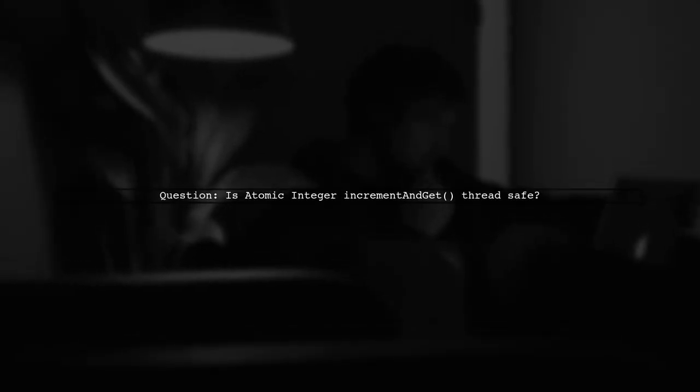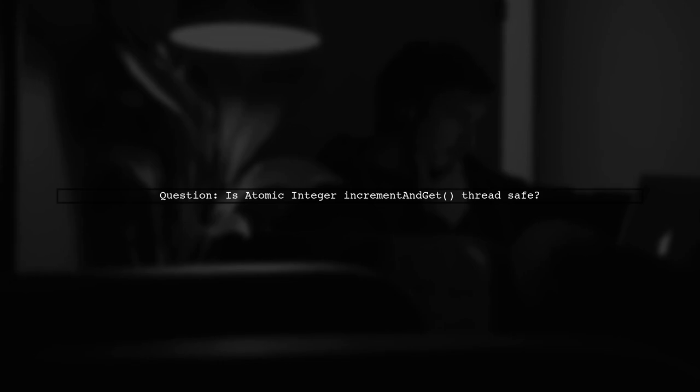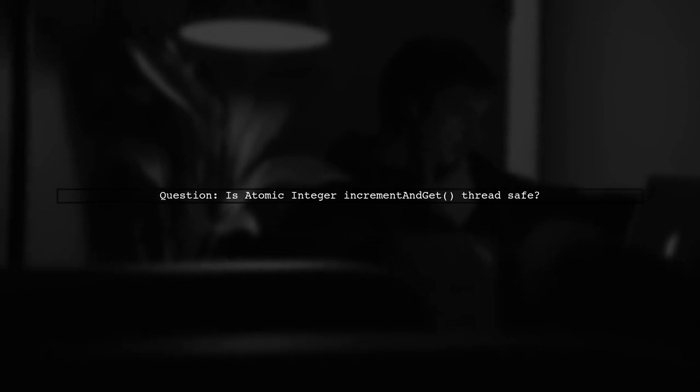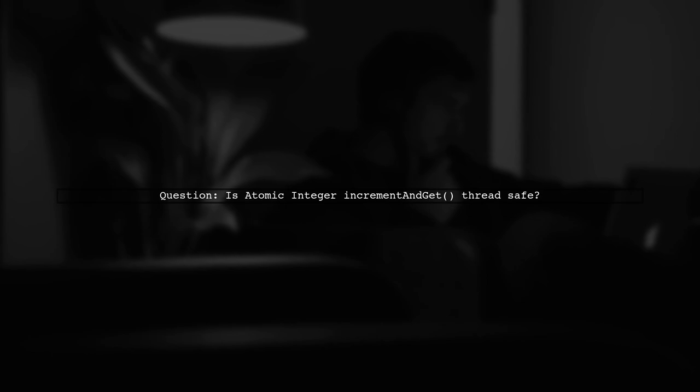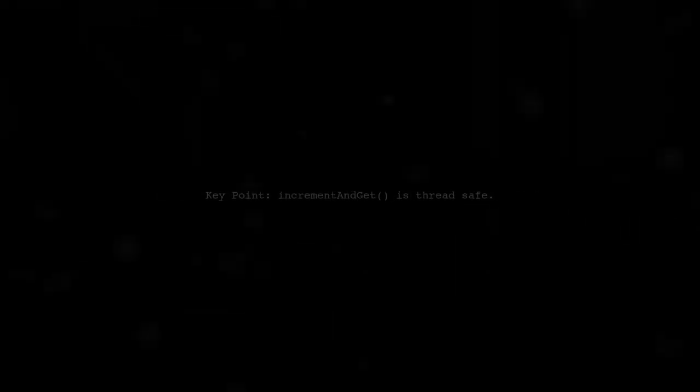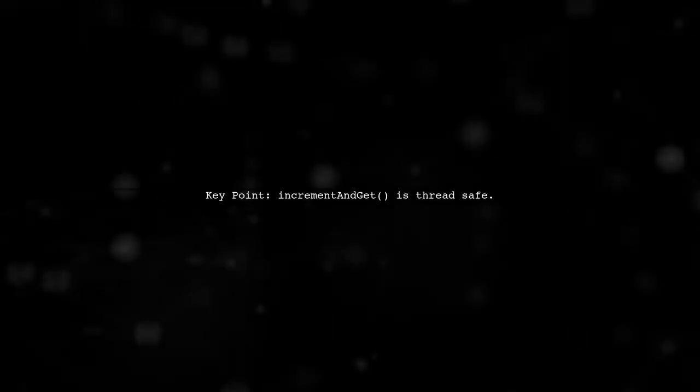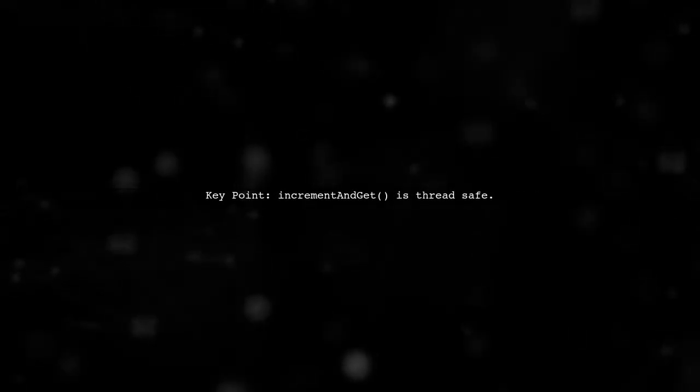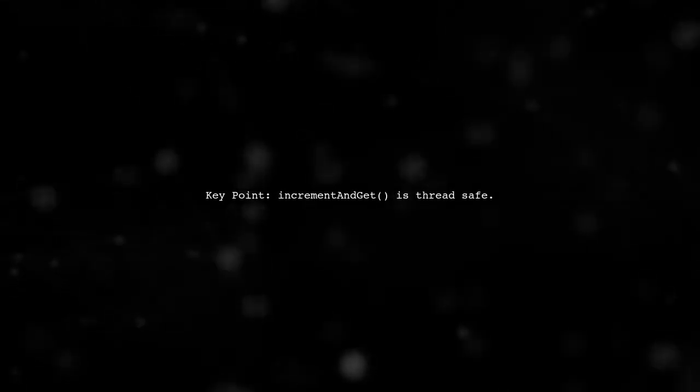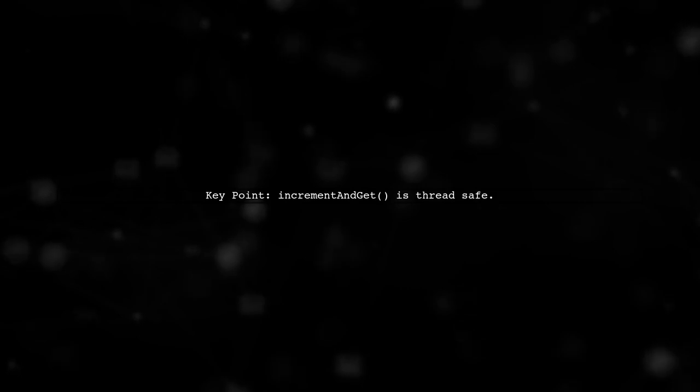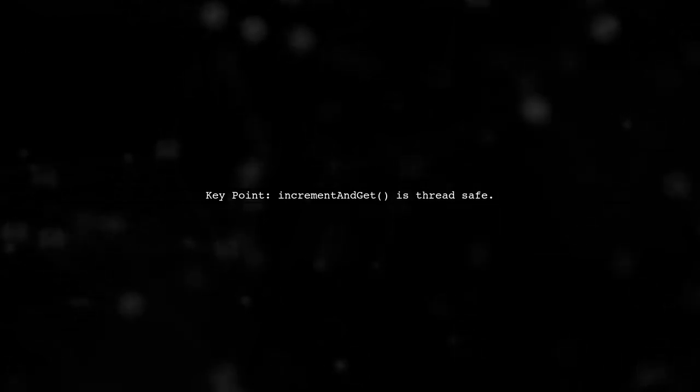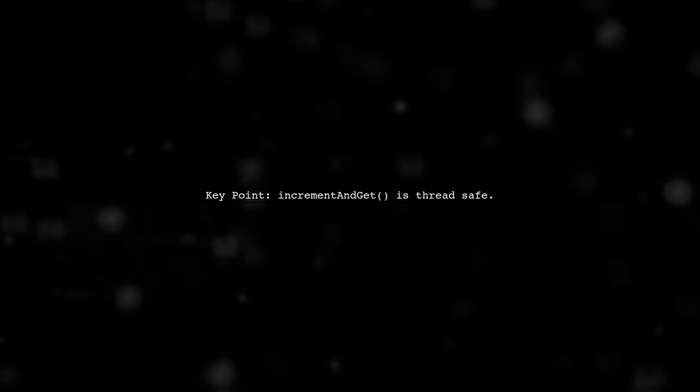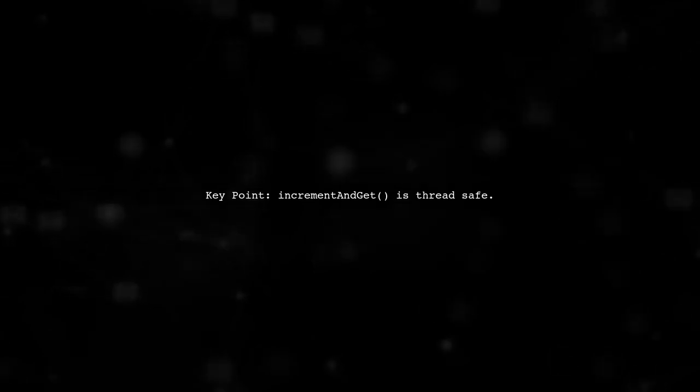Let's address the question about the thread safety of the atomic integer's increment and get method. The increment and get method of atomic long is indeed thread safe. This means that multiple threads can safely call this method without causing any data inconsistency.